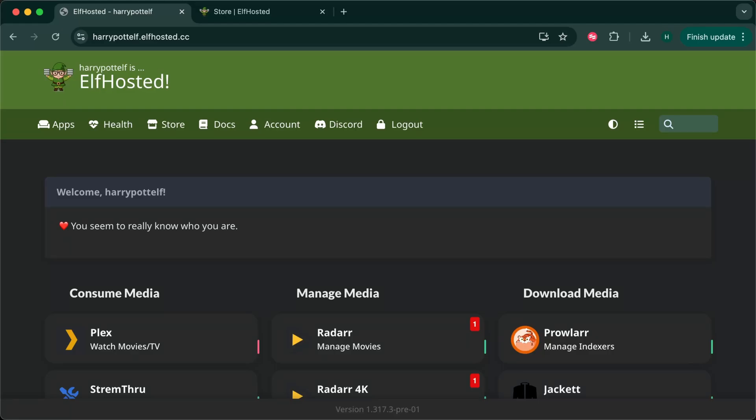Welcome Premiumize user to Elf Hosted. This video will show you how to set up your Elf Hosted Plex and R stack with your Premiumize account.